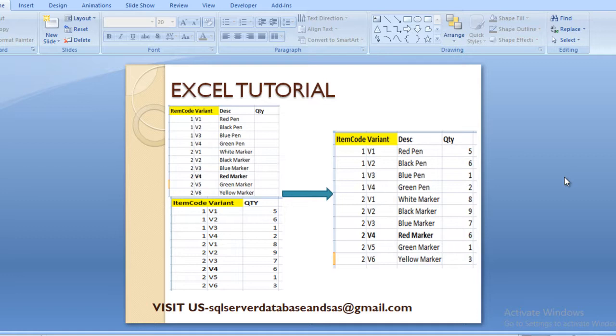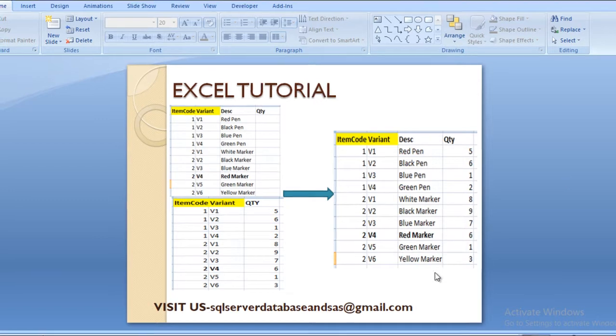If there is only one common column available between these two sheets, we can simply apply VLOOKUP as discussed in our last session. But here the scenario is totally different. Excel doesn't provide any built-in facility to apply VLOOKUP when the common columns are more than one. So there is a trick by which we can apply VLOOKUP and get the values. Let's move to Excel to see how.